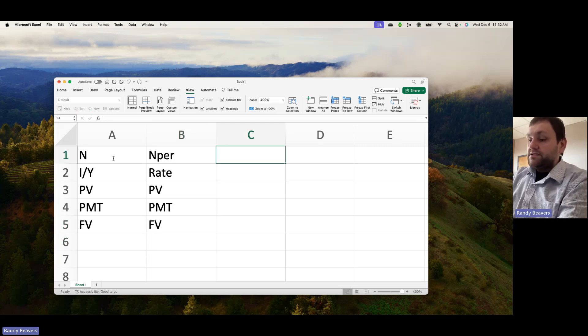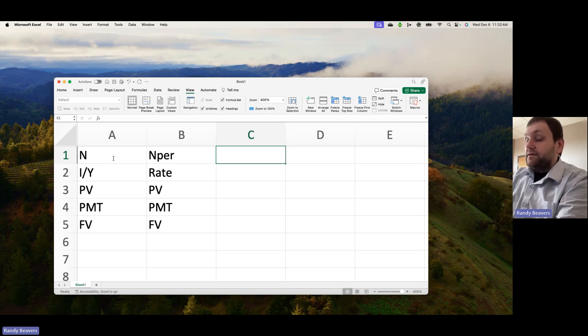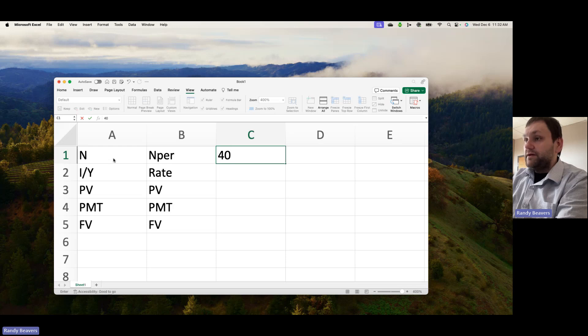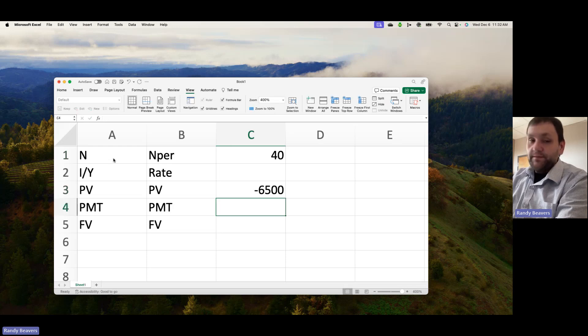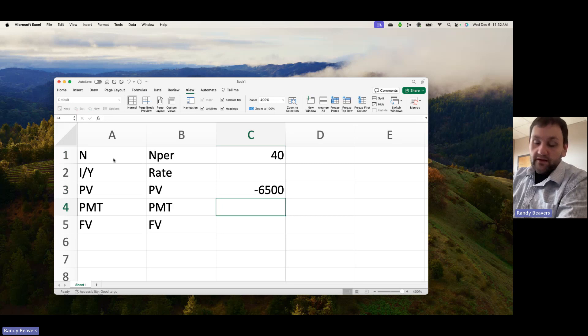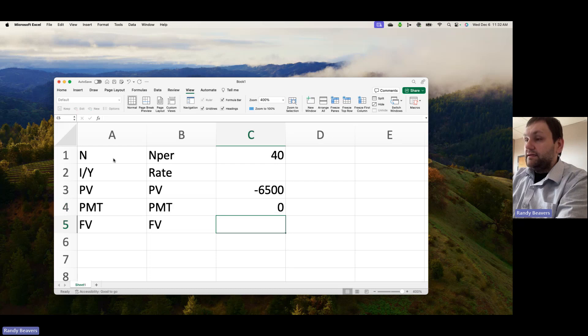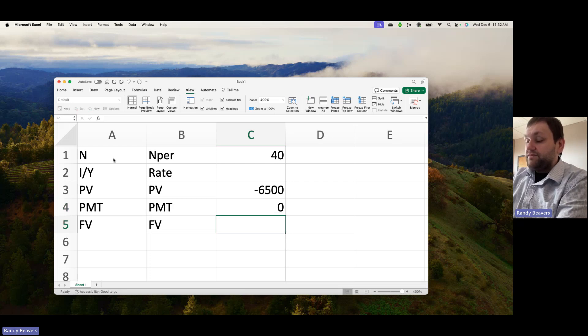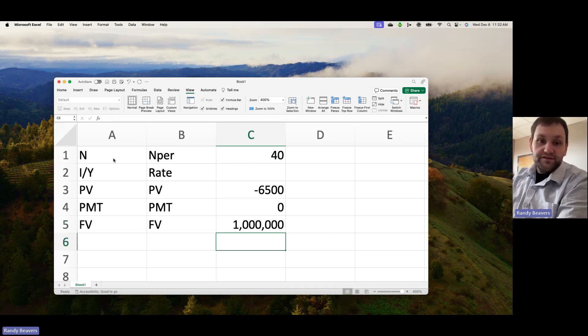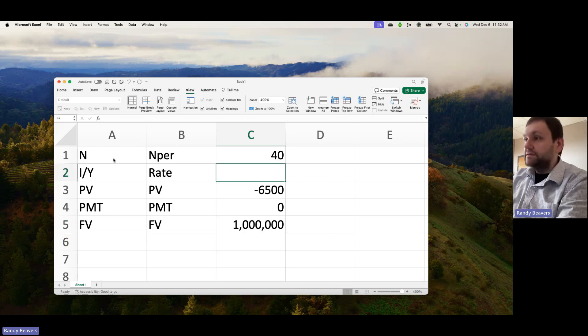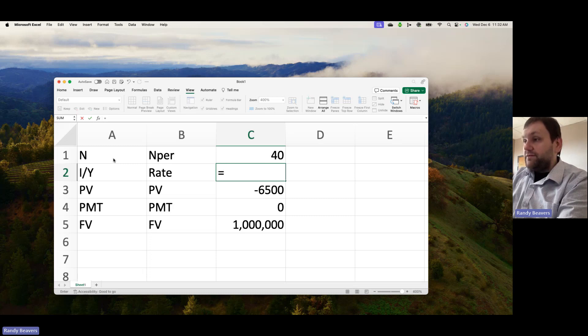Let's walk through first an example where you're calculating the interest rate. Suppose you deposit $6,500 into an account for 40 years, maybe for like a Roth IRA as an example. You do this periodically, and let's suppose that in 40 years you net a nest egg of a million dollars. What would be your annual rate of return given this scenario?